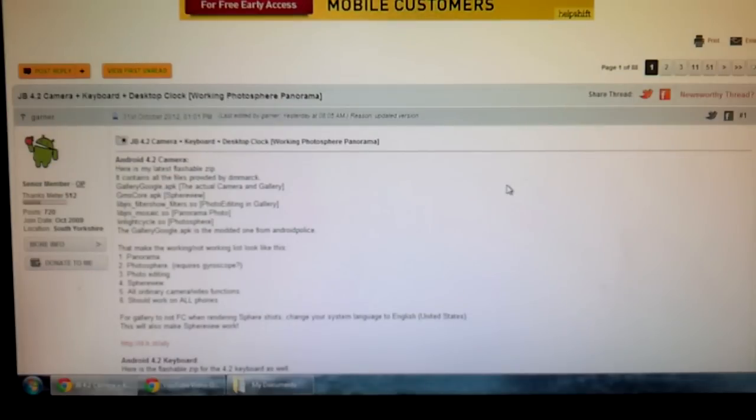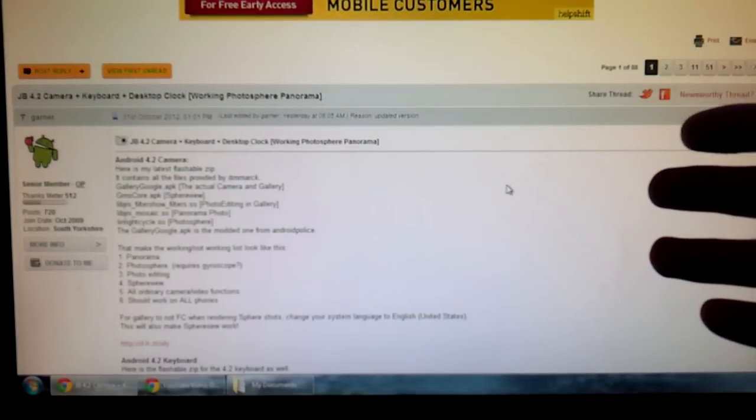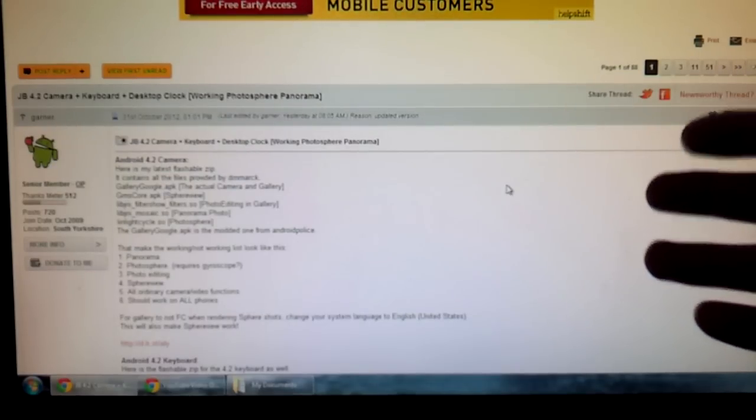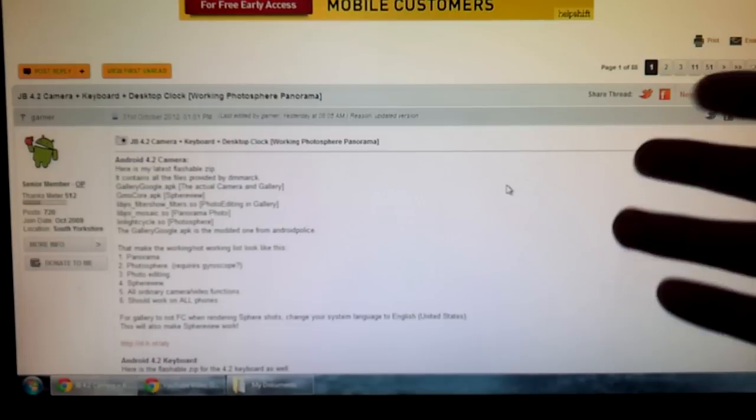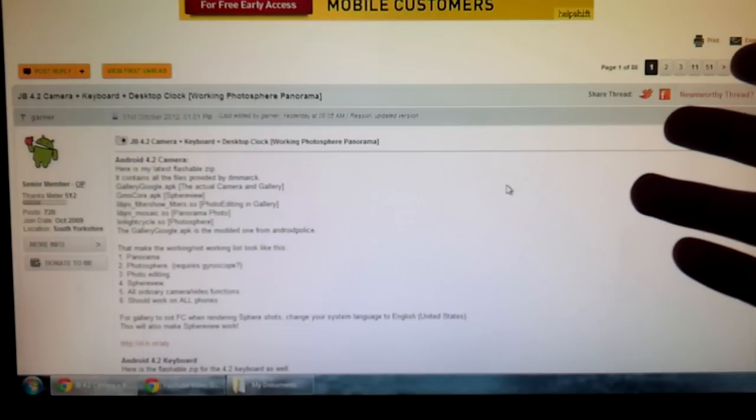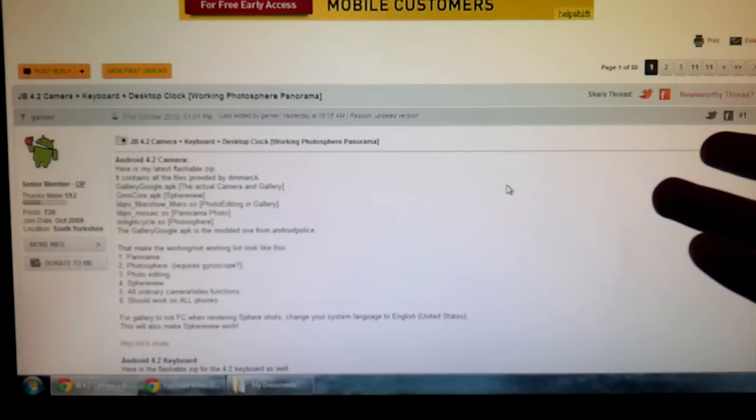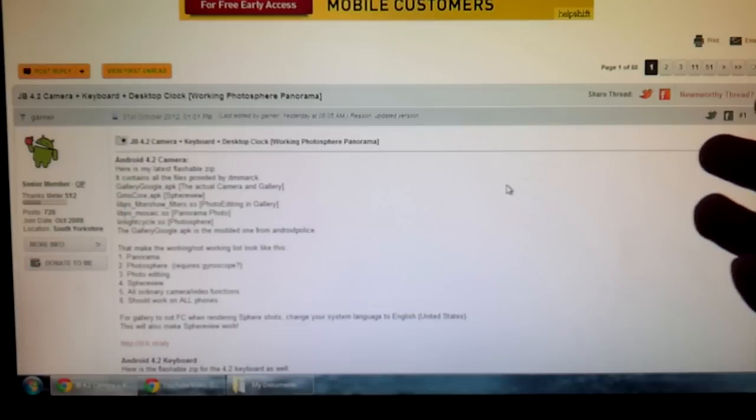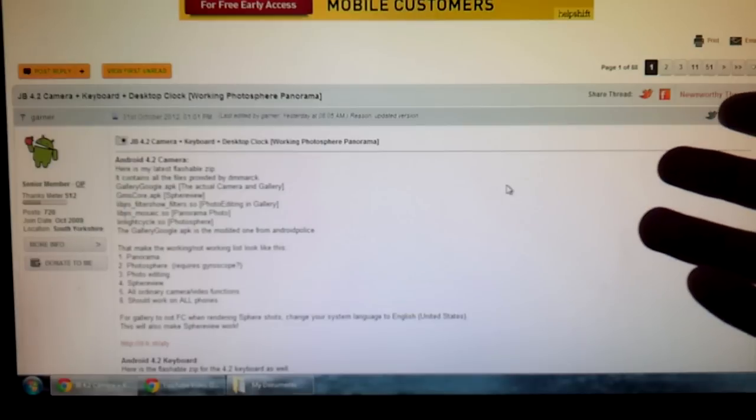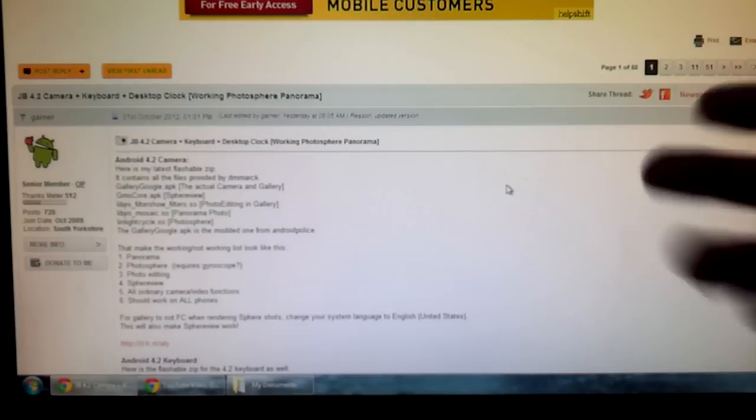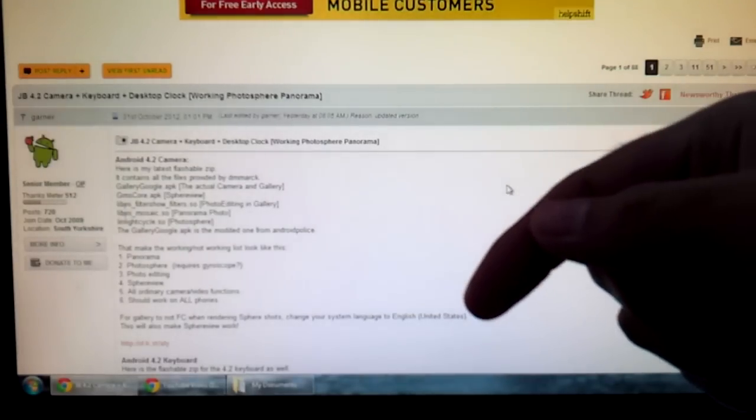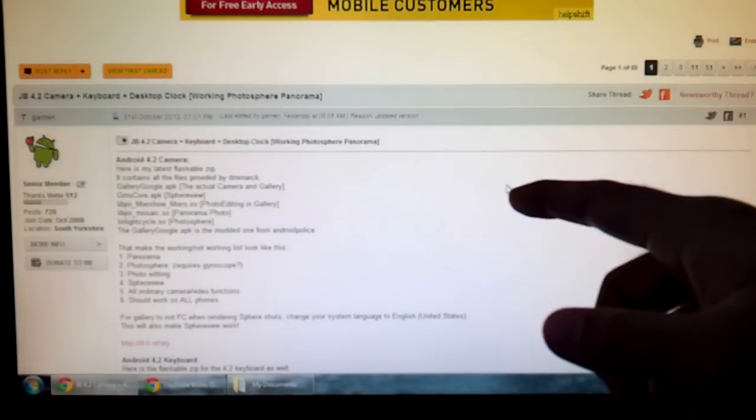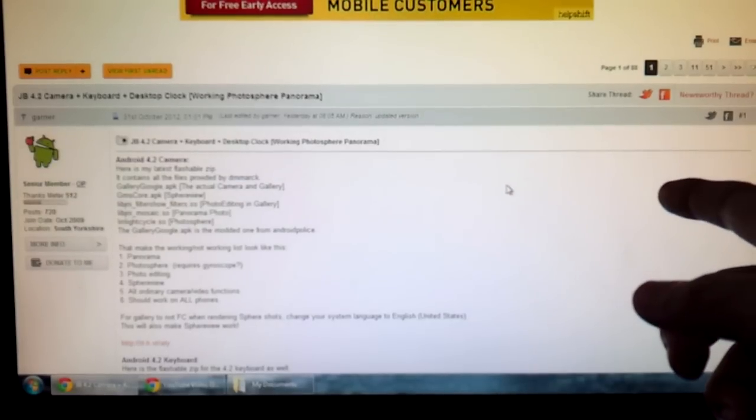Before continuing further, if you want to see a demonstration of the camera and gallery app in action, maybe see if it's worth your time or not, I'll put a link to that video in which I demonstrate both apps in the description below or you can find another link in an annotation at the ending of this video.